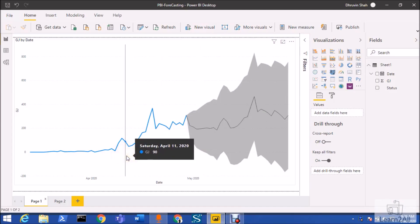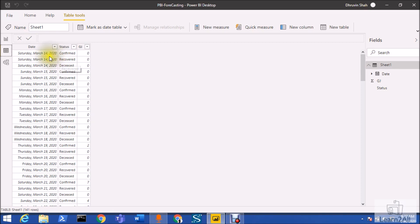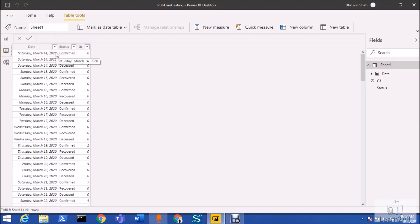Hey everyone, in this session we are going to talk about how we can perform forecasting in Power BI. First of all, let me explain the real-life scenario. I have taken an example of COVID-19 patient data where I have date-wise data for one of the states. I have data for the months of March and April, and I want to forecast the data for the month of May.